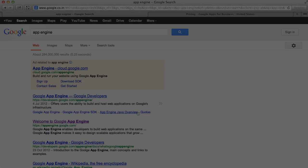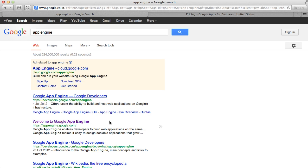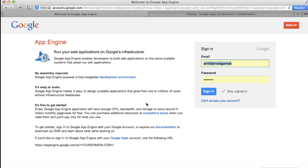Let's see how. First go to appengine.google.com and sign in with your existing Google account.